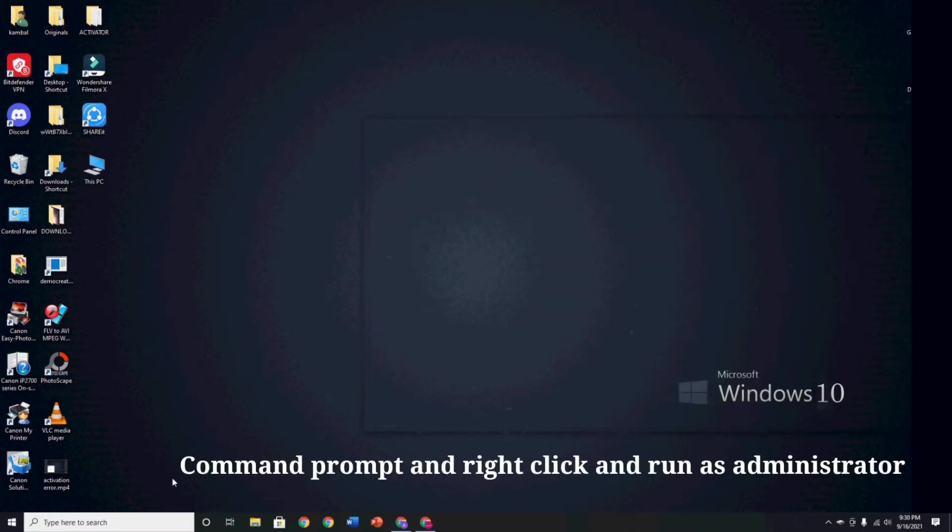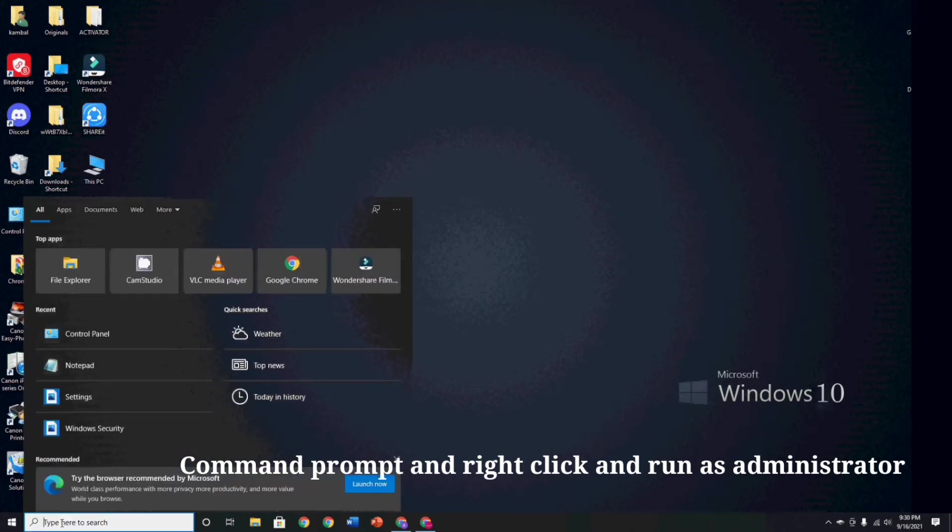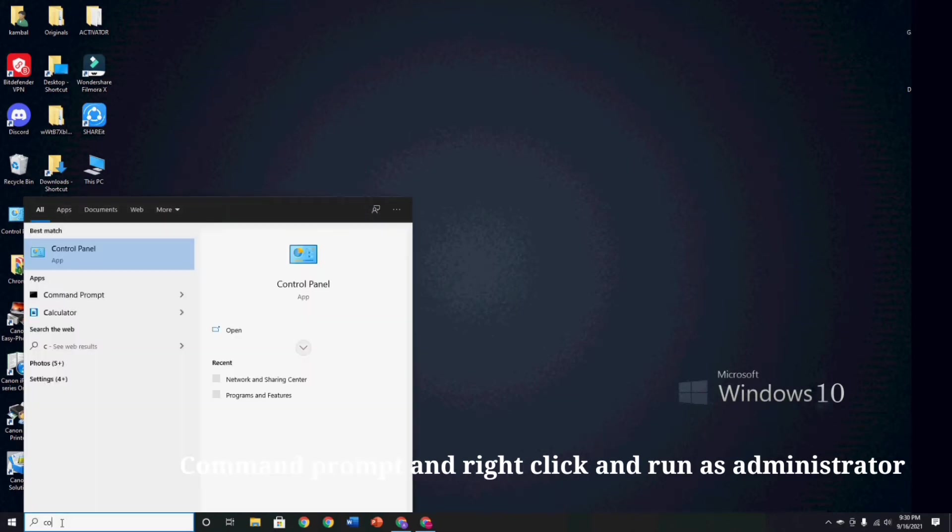And now guys, go to your search bar and type Command Prompt, and right click and Run as Administrator.